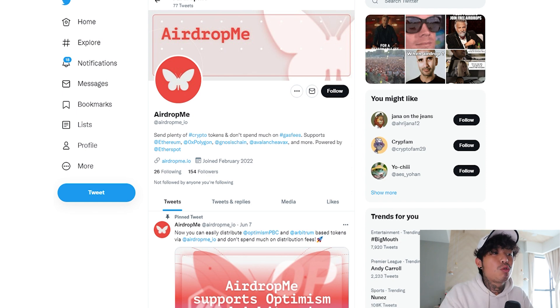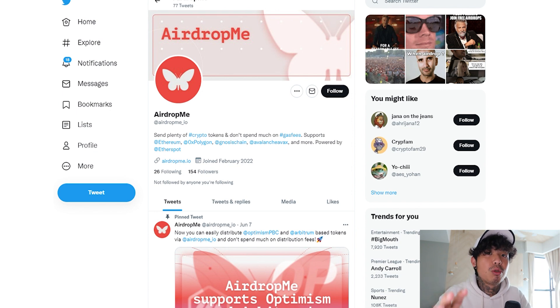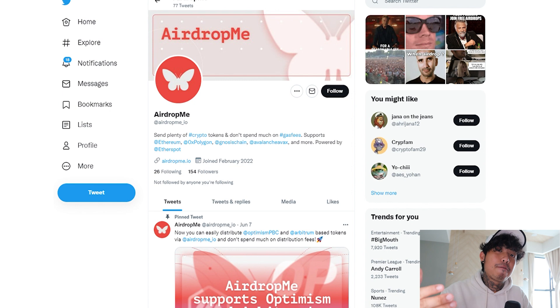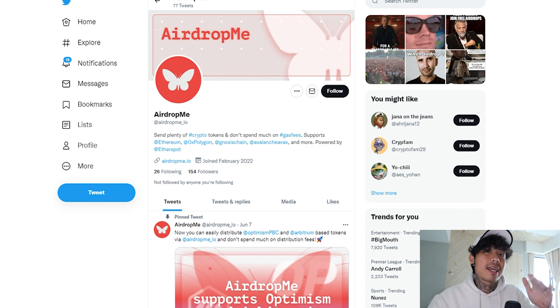If you're interested in this, do follow them on Twitter and turn on the notification bell — they will have a lot of new news coming up very soon. This is truly a utility platform, especially if you're a founder of any tokens at all, this is the one for you. Or if you're a beginner who wants to start making tokens and start marketing — because marketing requires a lot of airdropping — this is definitely the one for you. This is the easiest way to do so.